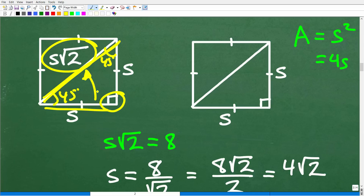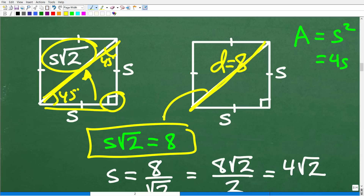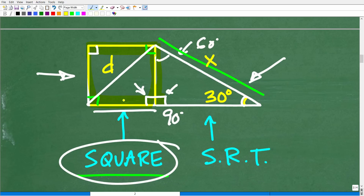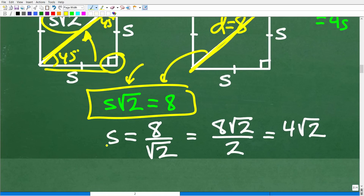Since the hypotenuse equals side times √2, and D equals 8, we have: 8 = s × √2. Now we need to solve for s, the side of the square, because that length is shared with the right triangle. We divide both sides by √2 to get s = 8 / √2.